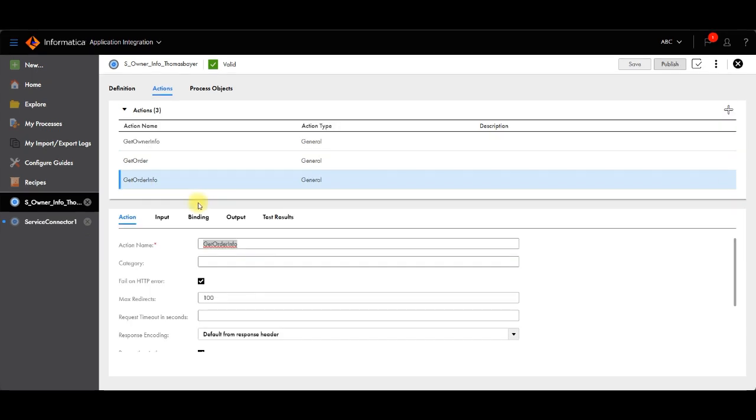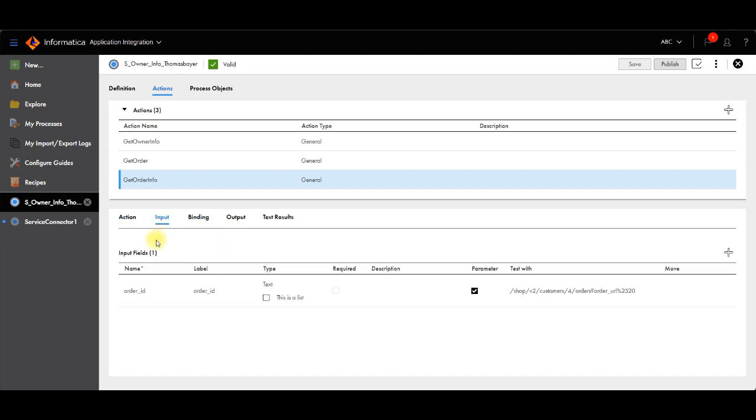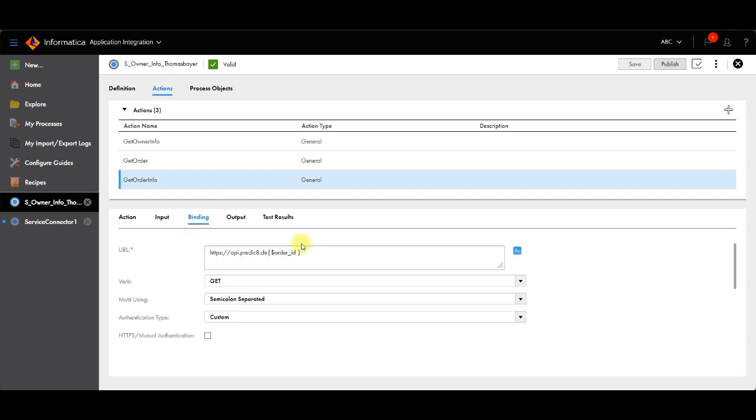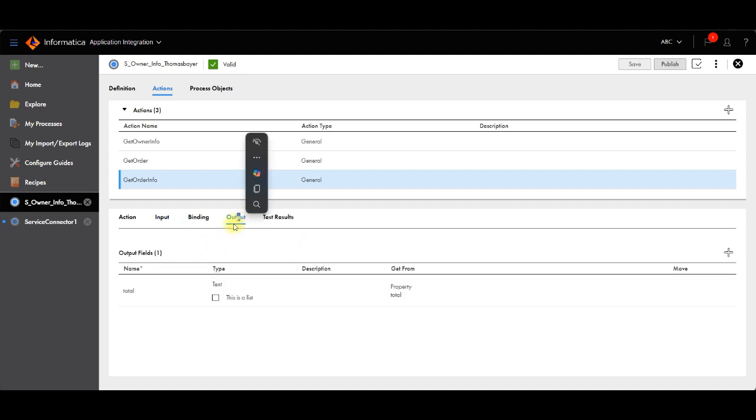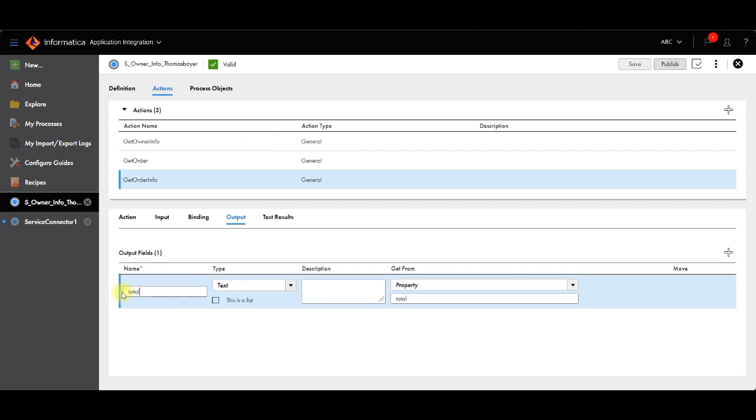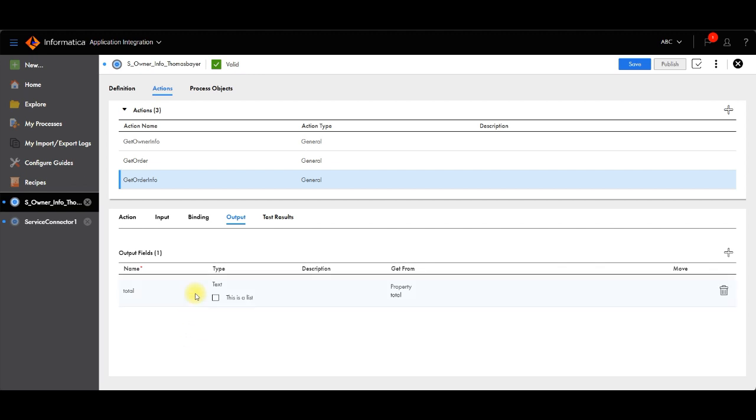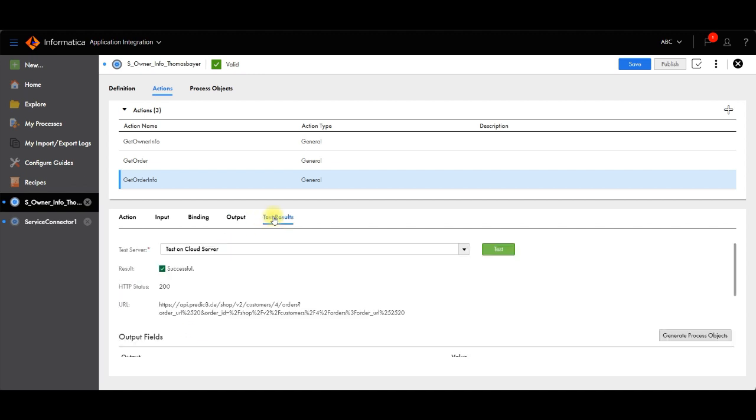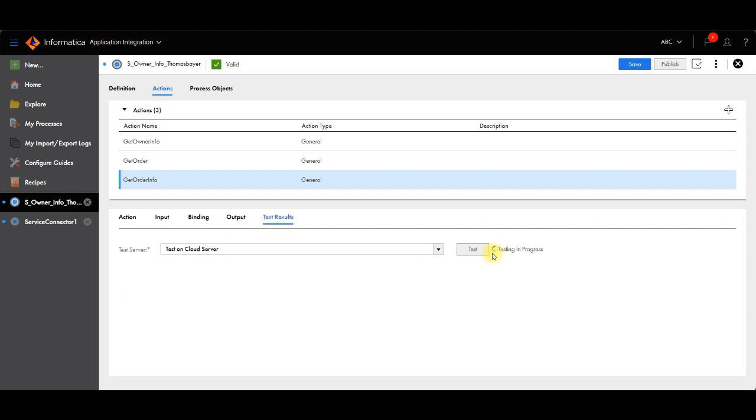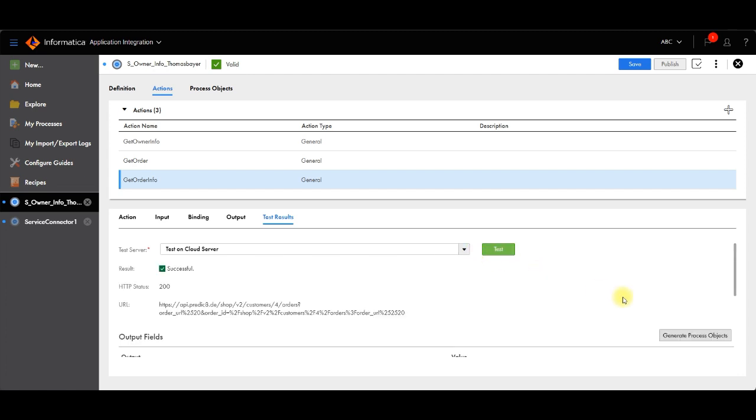Same I did for the get order info. I have given the get order info name. Then input, I have created one order ID field. In binding, I have provided the link. In output, I have created the total field. So it will give me the total count. And test result. You can see I have already tested. So it is successfully tested.